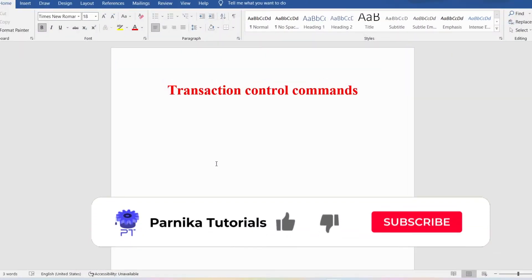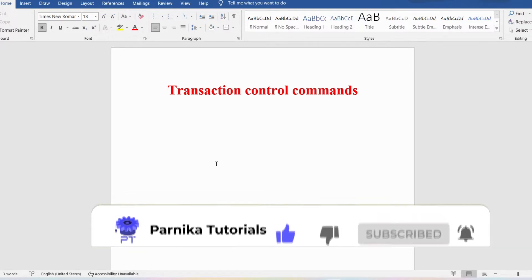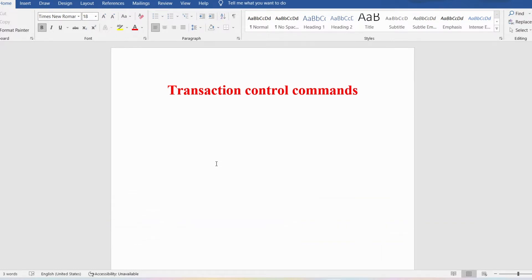Welcome back to Panika Tutorials. In this video I want to discuss transaction control commands like COMMIT, ROLLBACK, and SAVEPOINT. Please watch the complete video for better understanding. First, let me define what is a transaction. A transaction is a unit of work performed against a database — inserting values into a table, deleting rows, or updating values in a column are all examples of transactions.